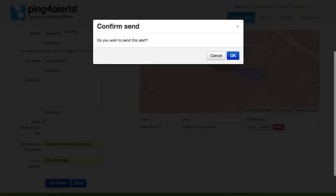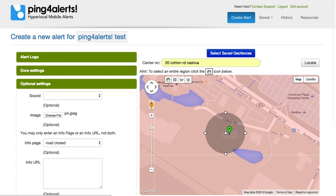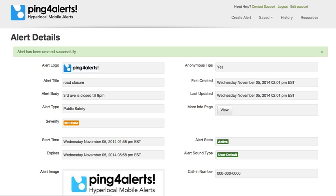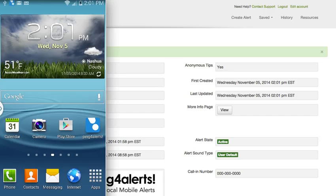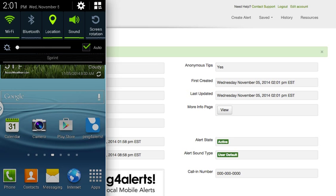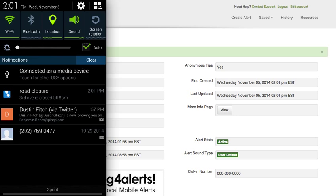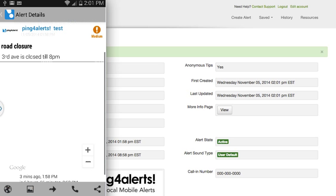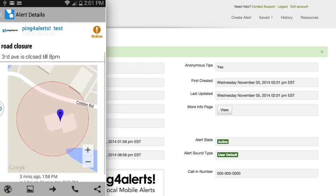One simple confirmation and the alert will send. The phones will begin immediately receiving the alert on their devices — they'll receive a notification. When they click the notification, it will launch the application and show the alert.